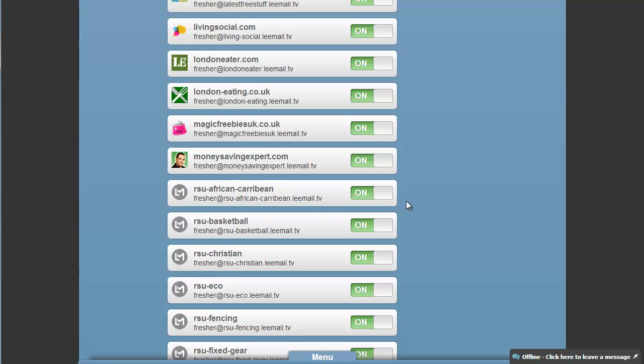If I don't want email from basketball society anymore, stopping it is a simple flip of a switch.